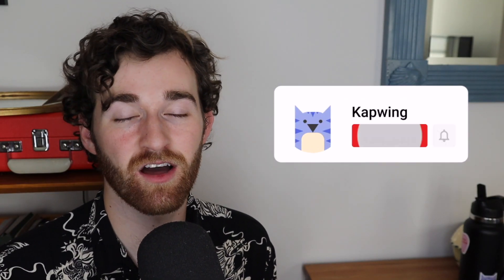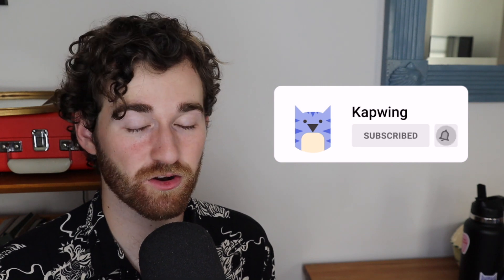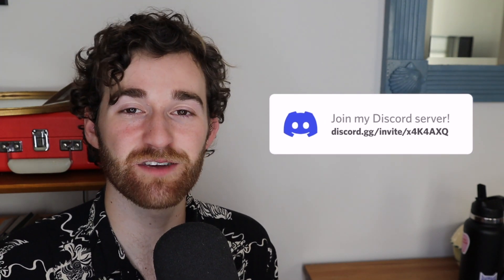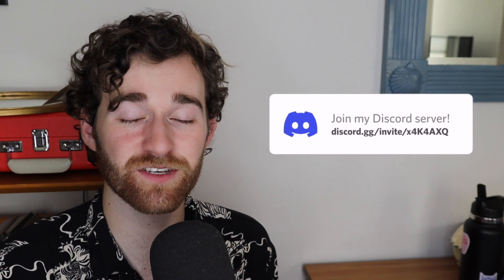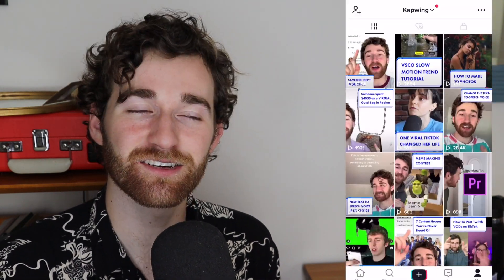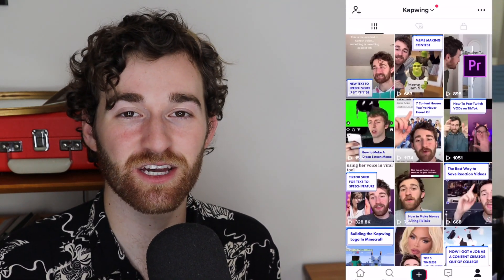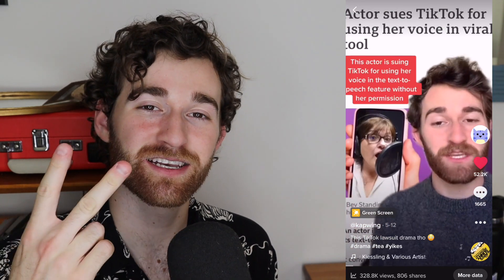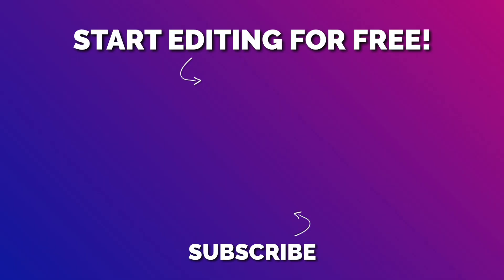All right guys, that's about it. Make sure to subscribe to the channel to join an online community of modern creators. Also, make sure to join our Discord server where you can keep up with other Kapwingers and chat with the Kapwing staff. And check out the Kapwing TikTok where I'm making all sorts of crazy videos all the time. Come join, come say hey. Thank you guys so much for watching and I'll see you in the next one.